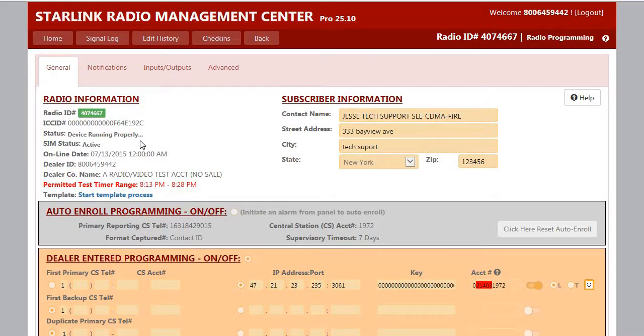In regards to your existing accounts, we are asking that when servicing or performing an inspection, the panel test timer is set within range.